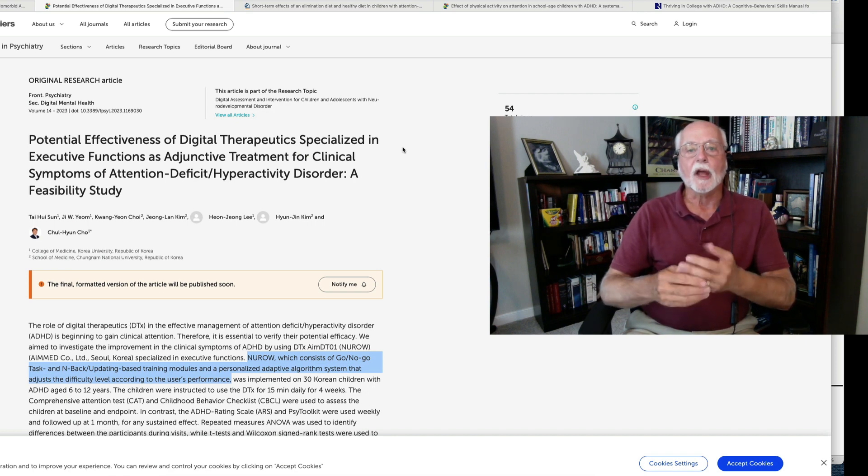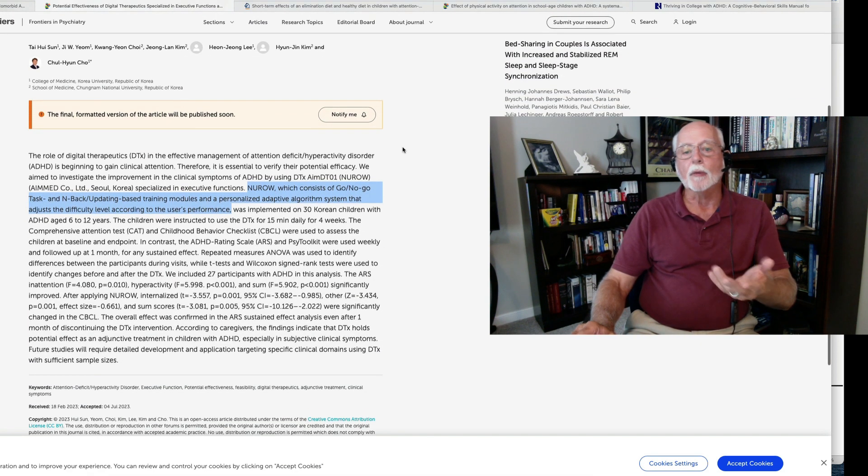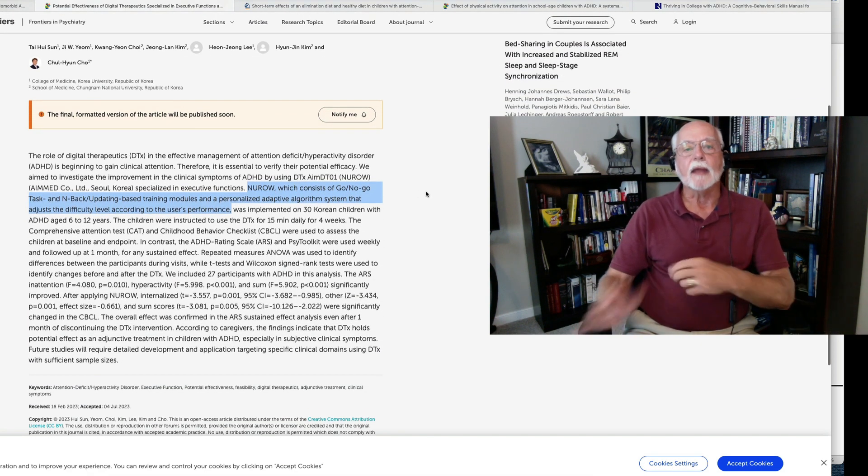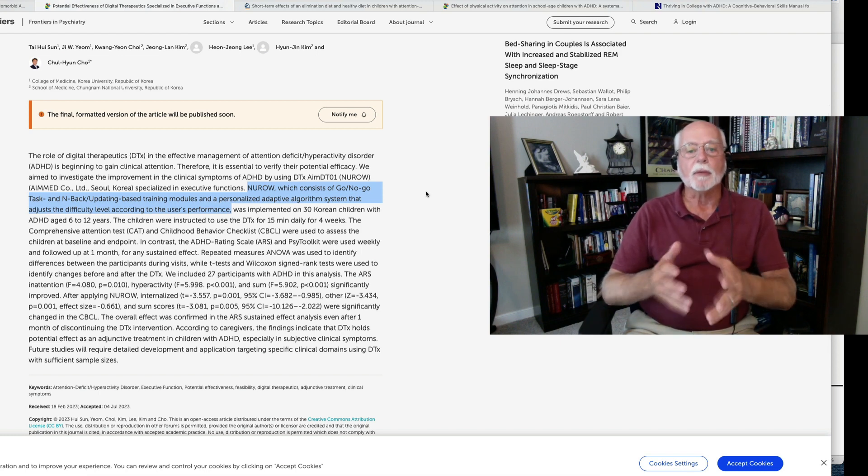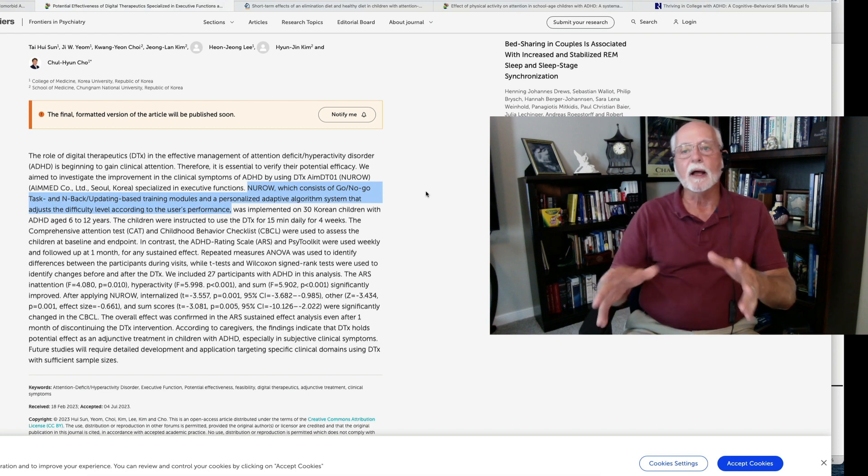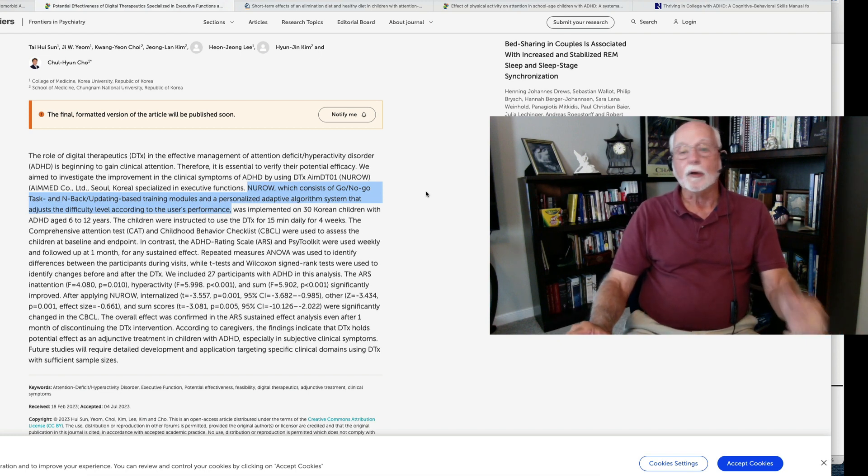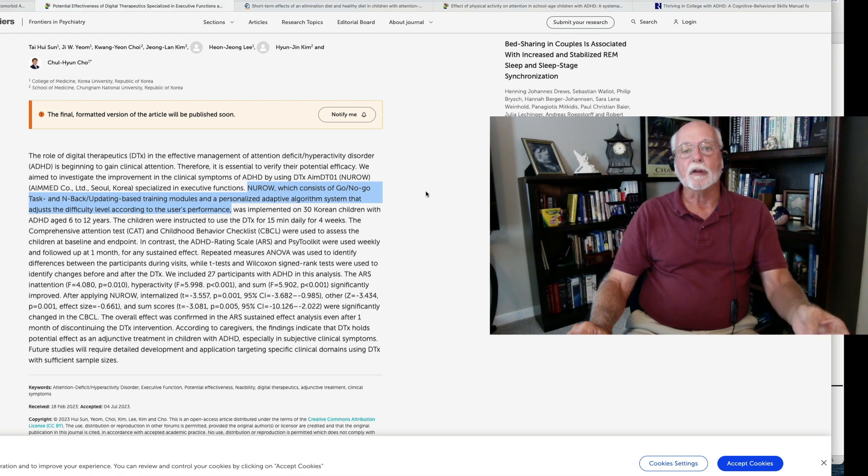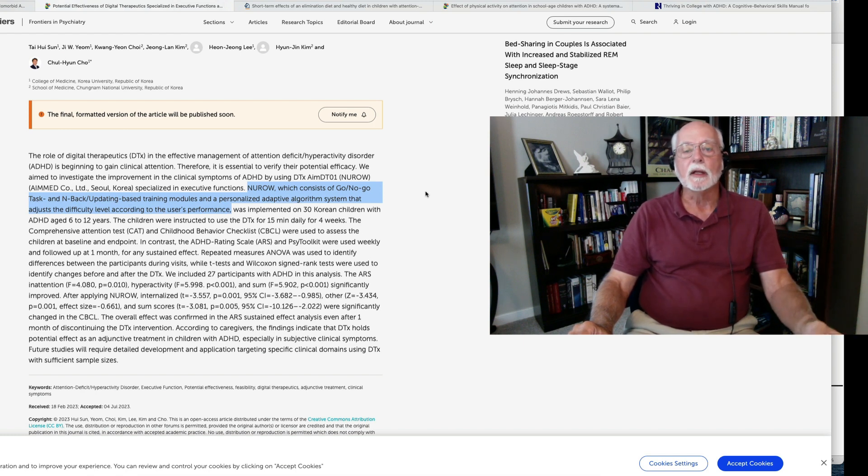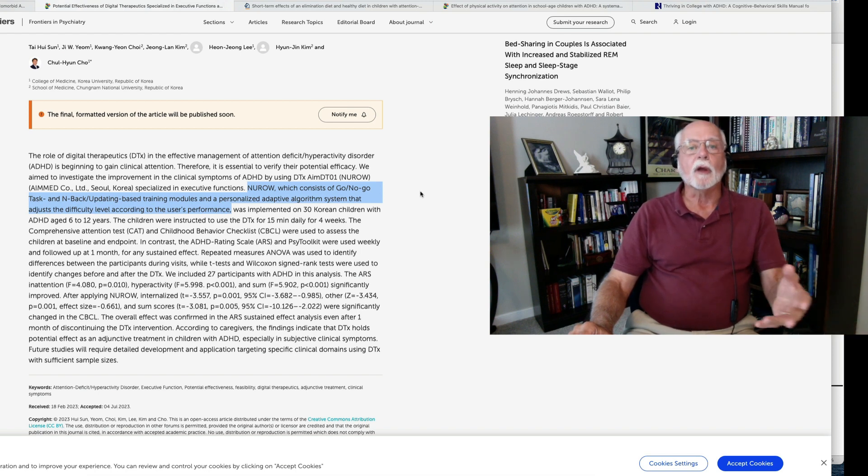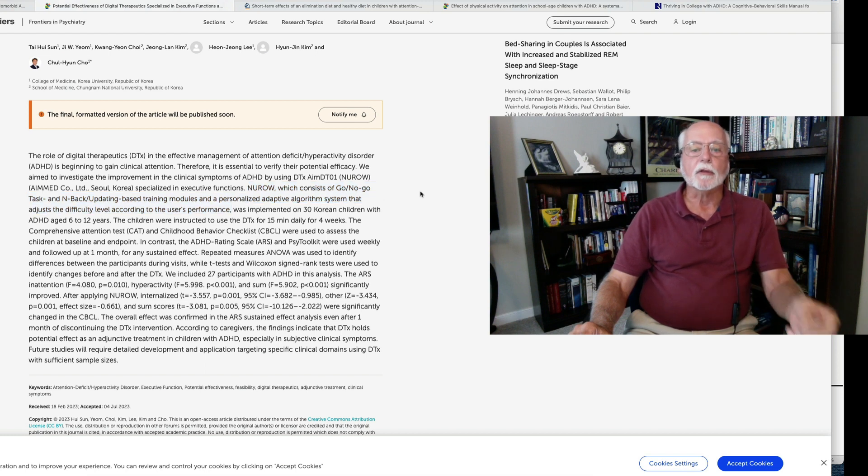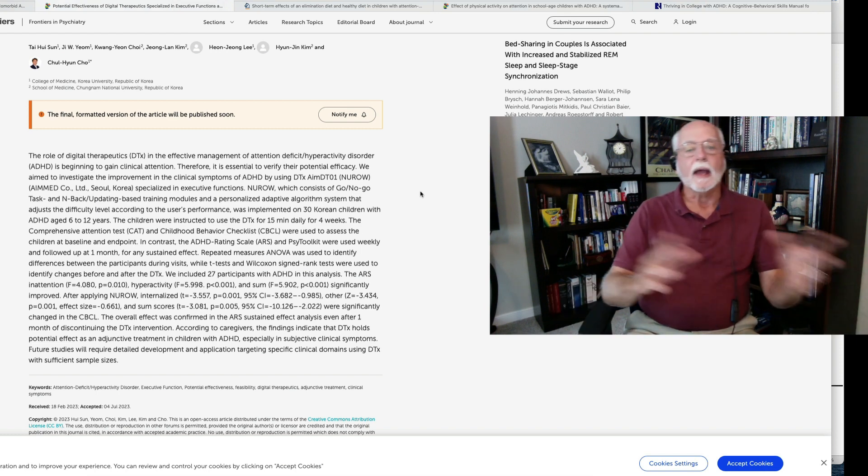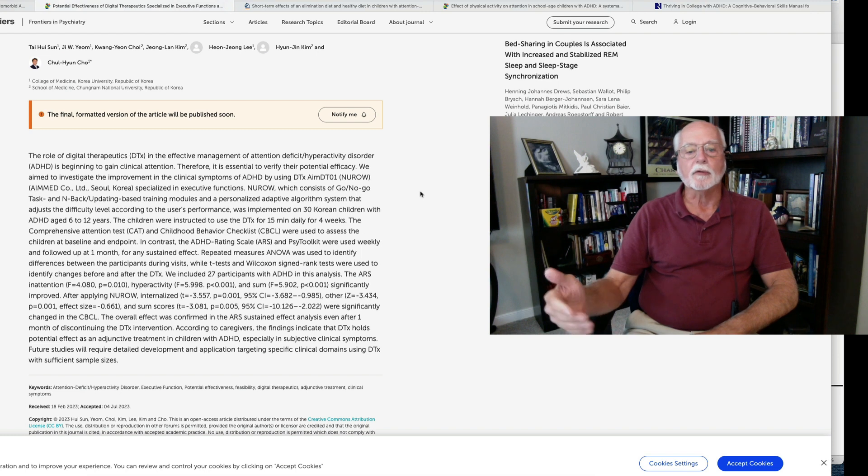One is to help you with impulse control. The other is to help with working memory. And then, of course, it adjusts the difficulty level of the game based upon the individual's performance. A lot of other games do this as well. You can also go online to various websites that have cognitive rehabilitation games that you can play as well, such as Lumosity, for instance. So, what we want to know here is what was this study about? This study compared 30 Korean children before and after they practiced on the game for several weeks.